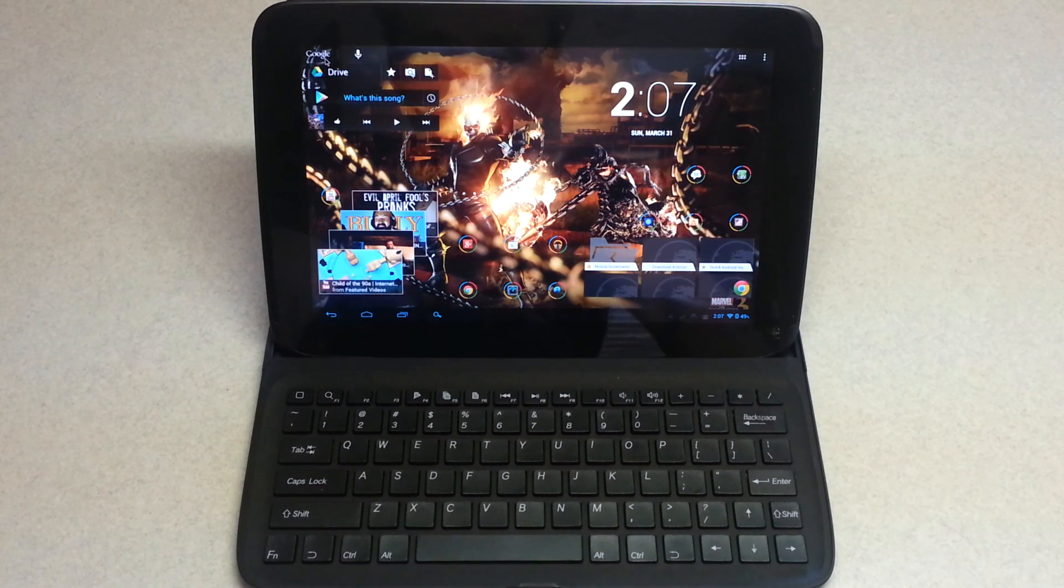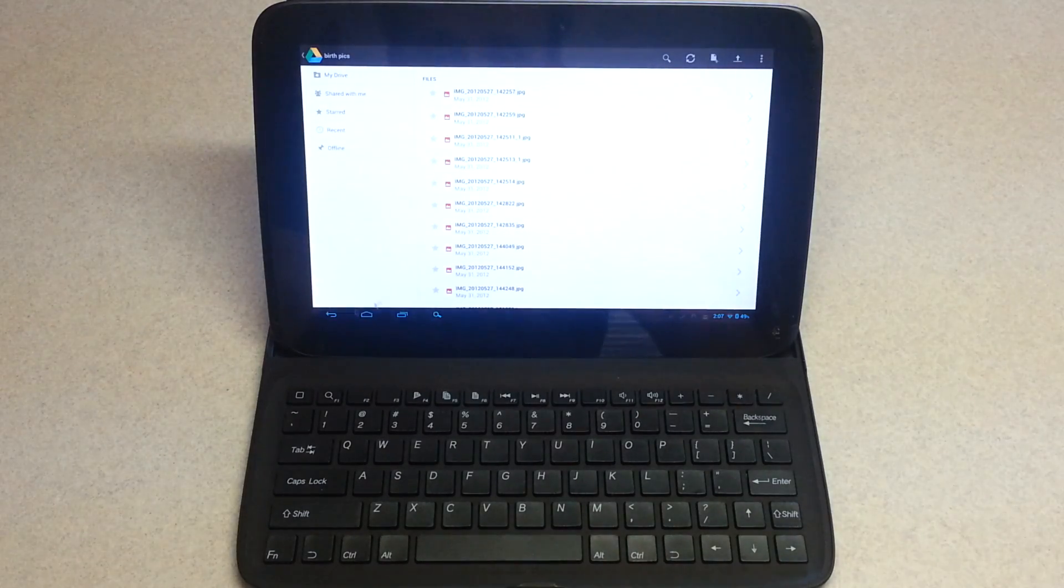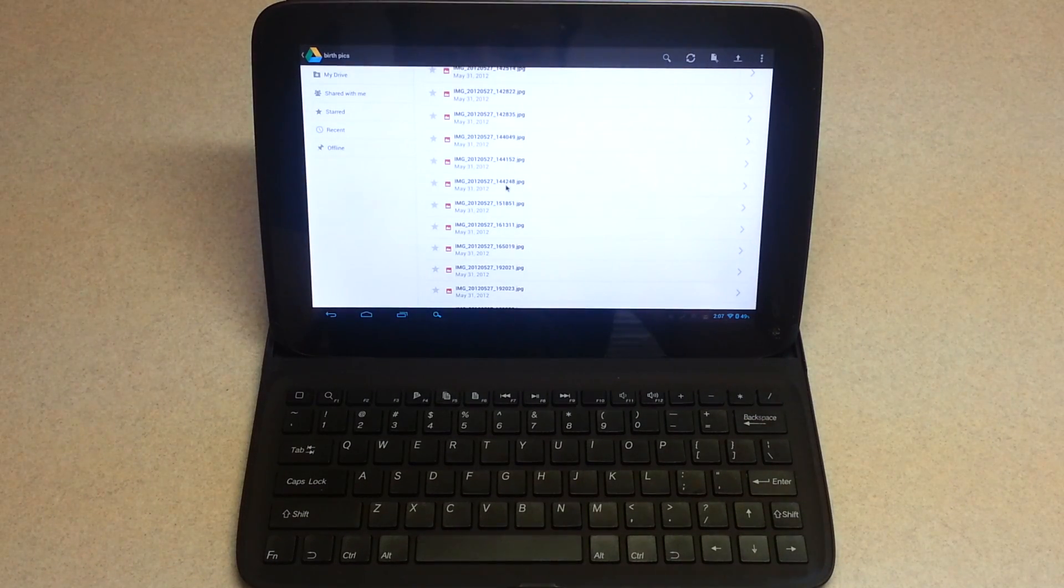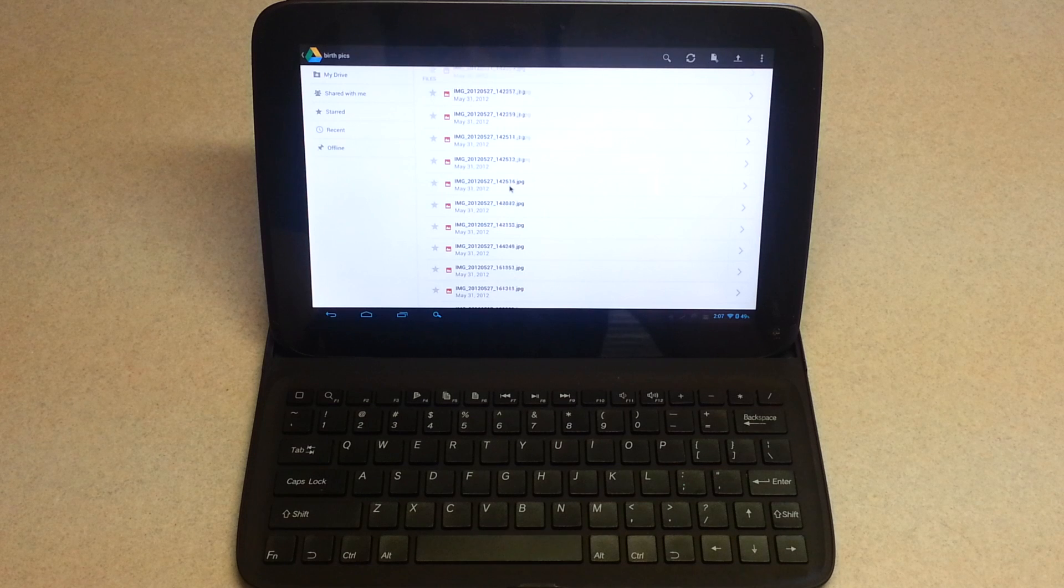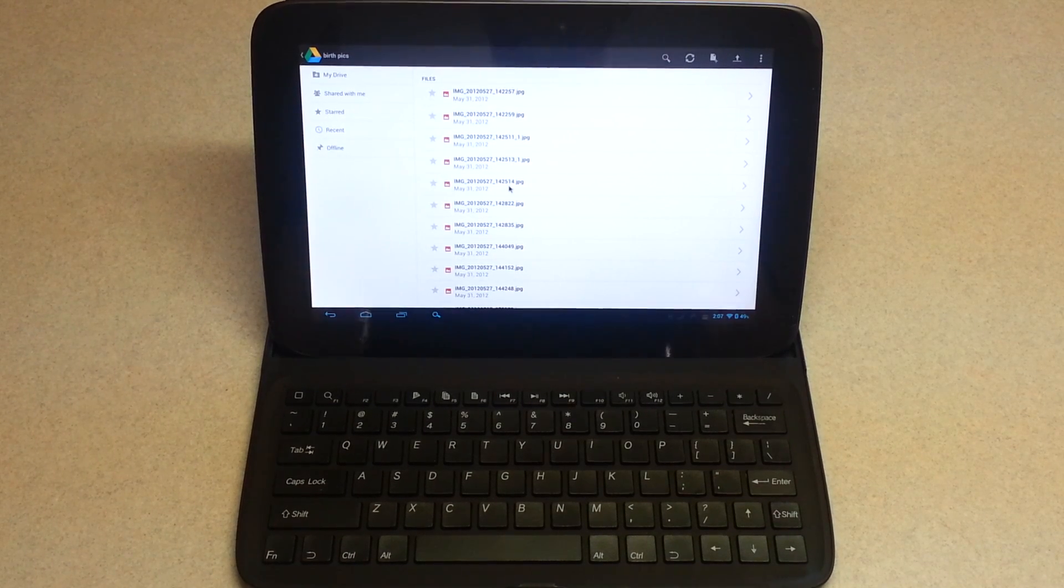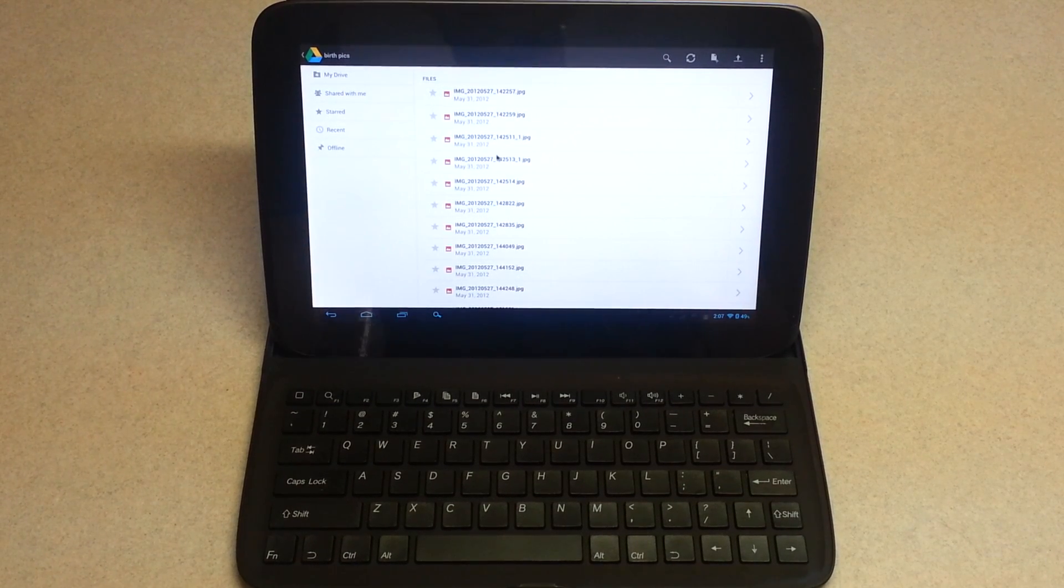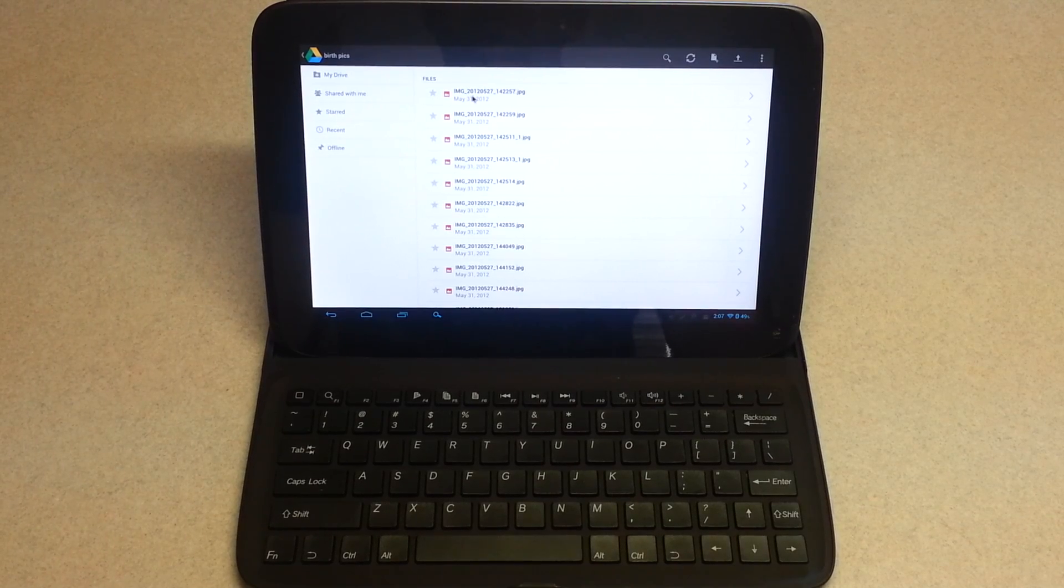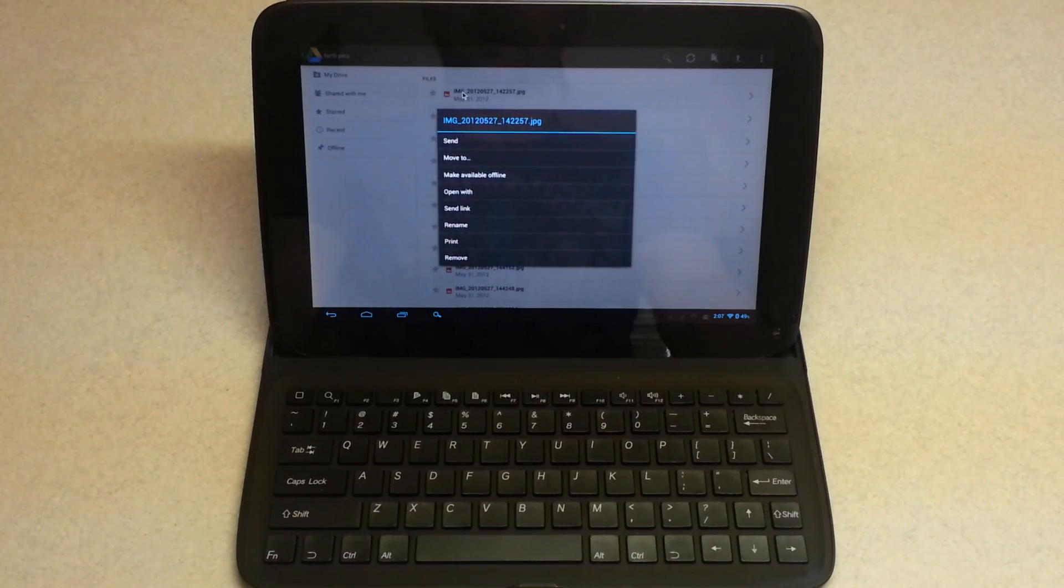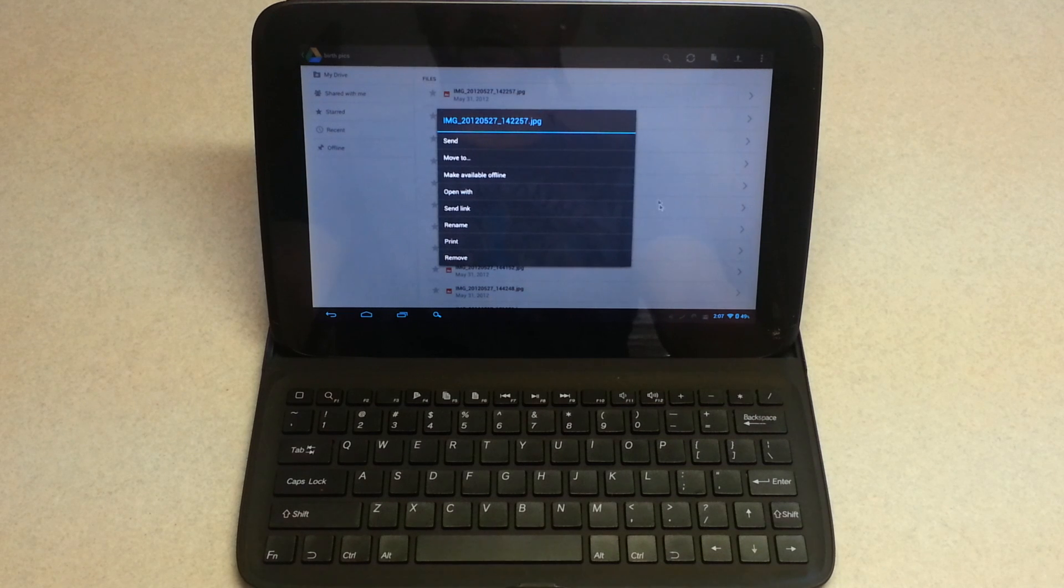So when you go into applications they tend to do the same thing, but the problem here is that not all of them react the same. For instance, while I'm in Drive here, if I implement the right click I actually get the proper action option, which is the menu options.